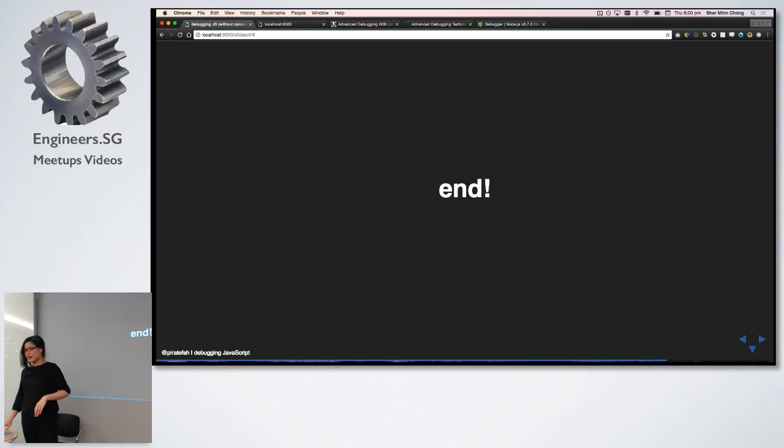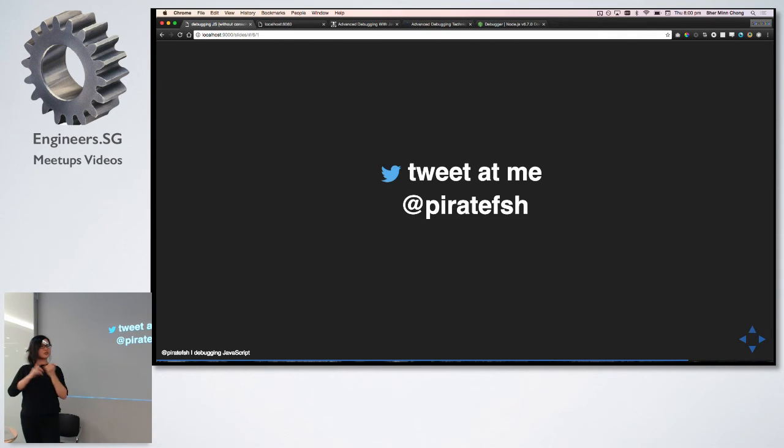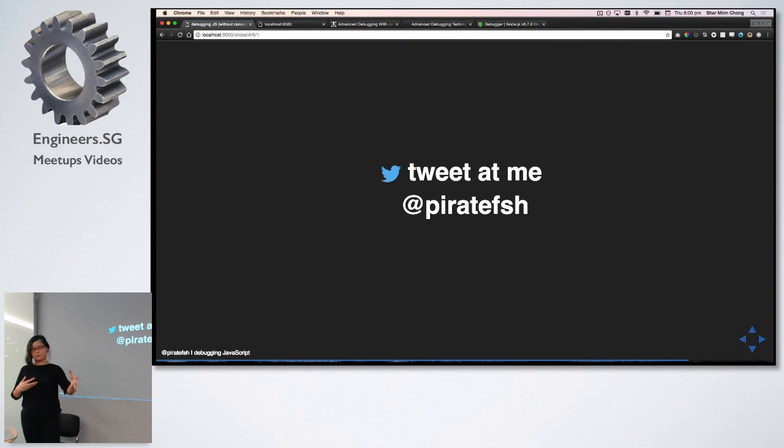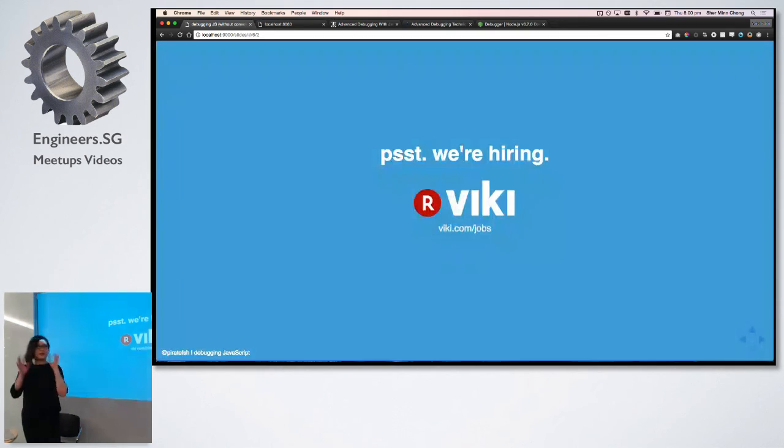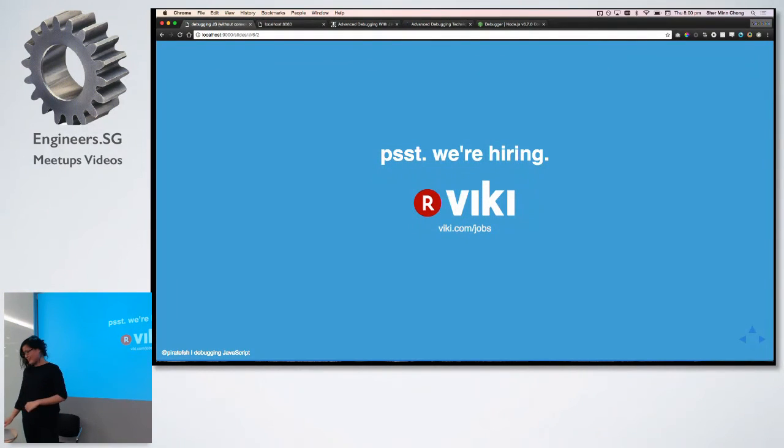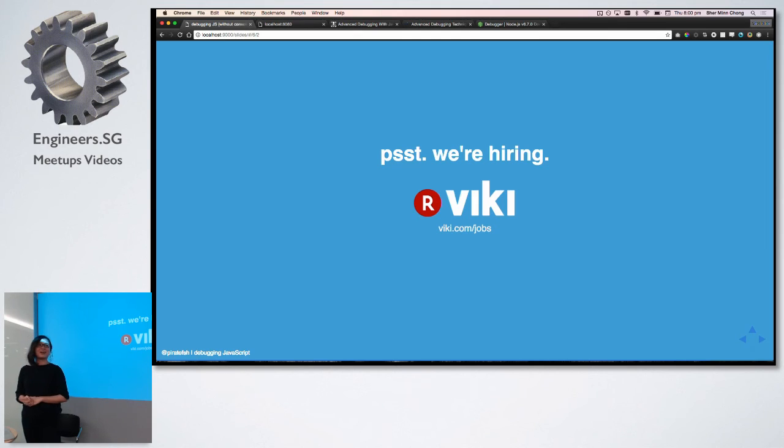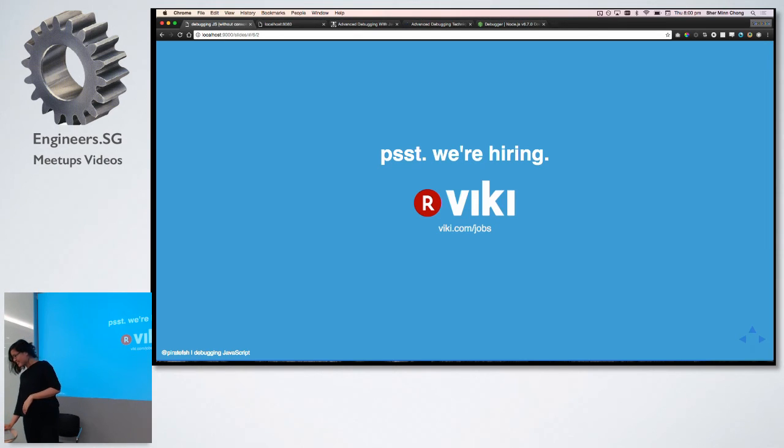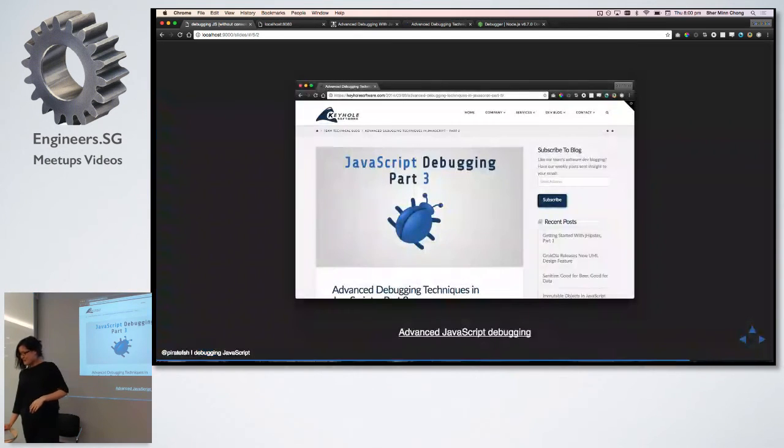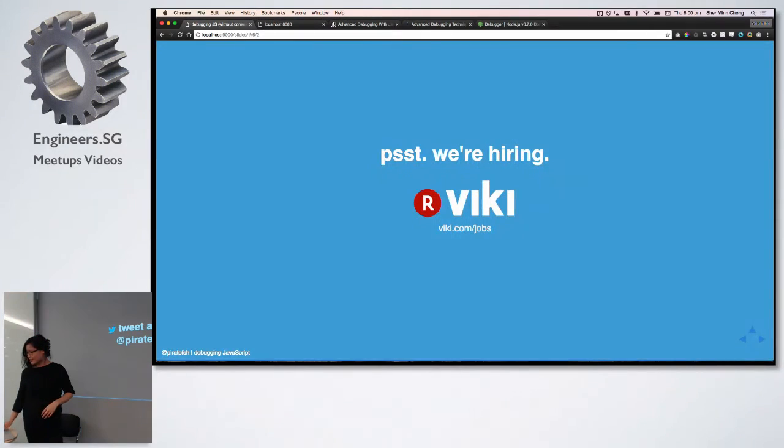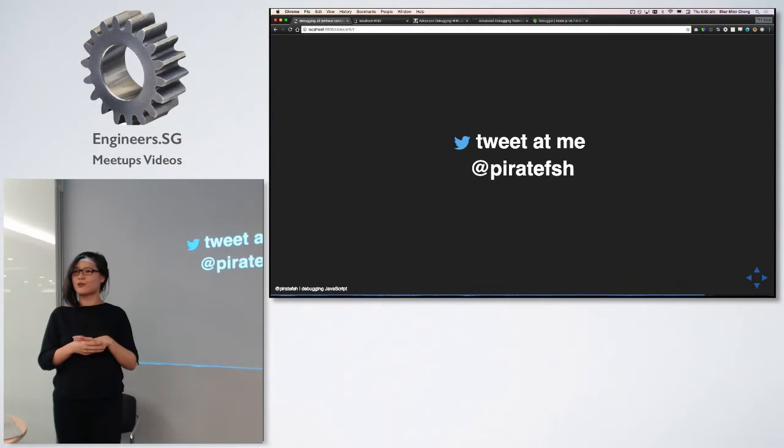And so yeah, that's it. Thank you for listening. You can tweet at me if you found it useful, or if you have questions, or if you want to add on to whatever discussion we may have. And yeah, we're hiring, so Vicky is like some of the best engineers I've worked with, so you might want to think about that. So yeah, stuff, stuff, stuff. And I think we have time for questions.